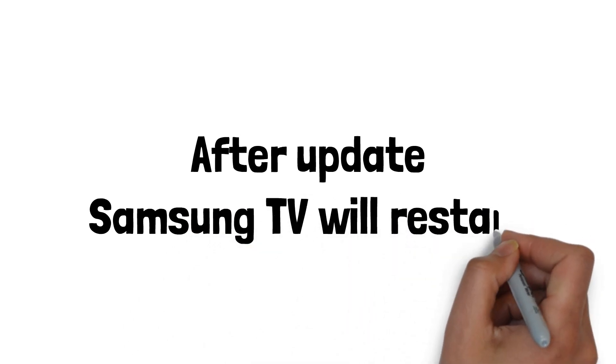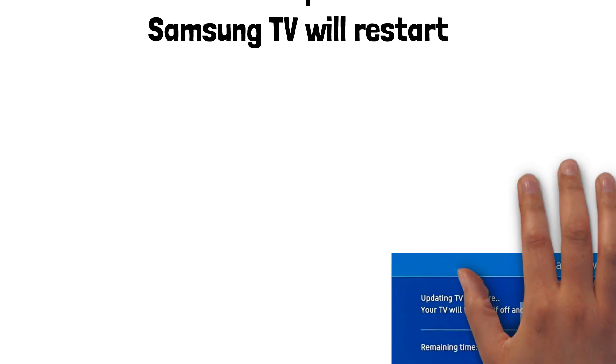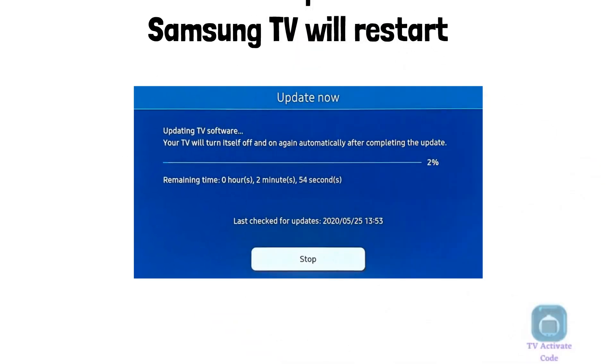Once the update is complete, your TV will automatically restart. After the restart, your Samsung Smart TV will be updated with the latest software.